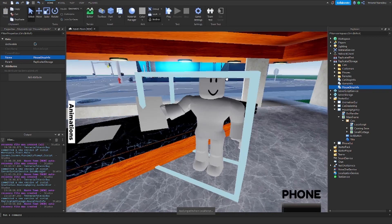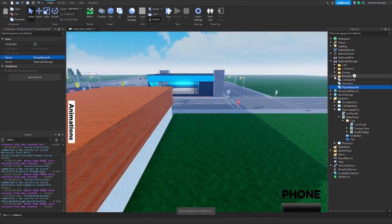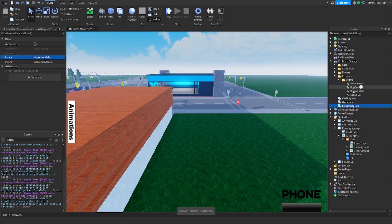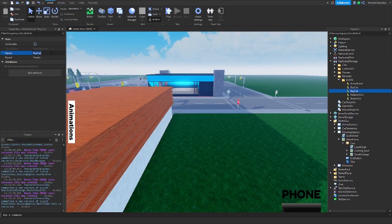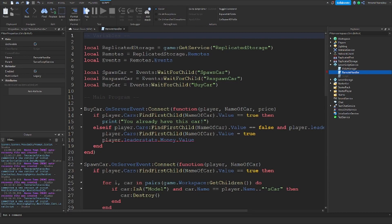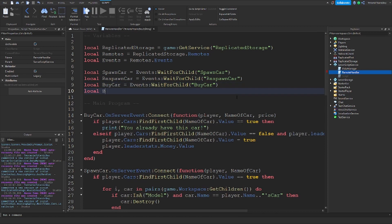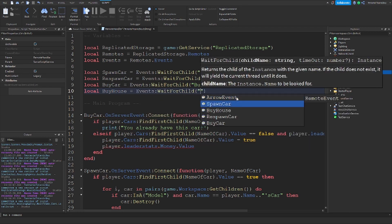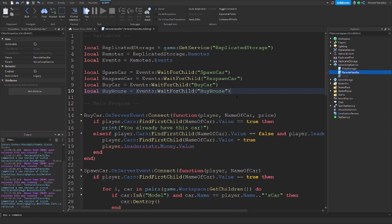Now let's go add the events. Go inside remotes, inside events. Where you see buy car, just duplicate that and name it 'buy house'. Now we're going to go to the remote handler and add local buy house equals events:WaitForChild('buy house').